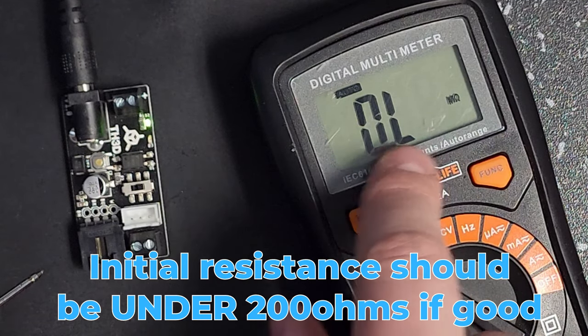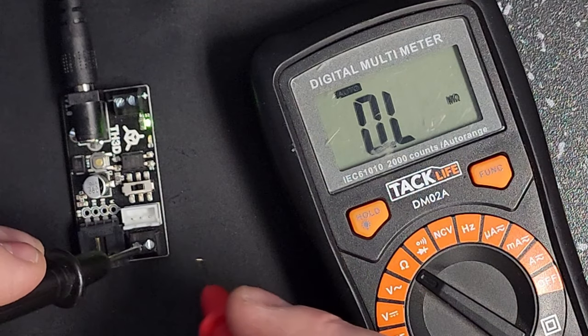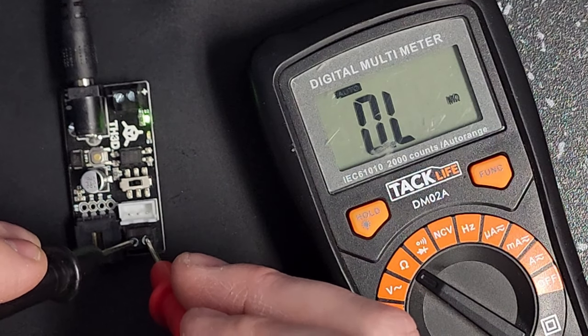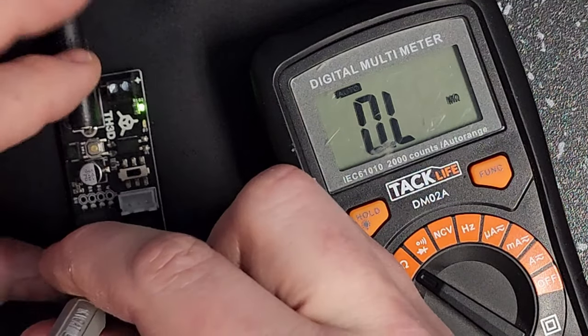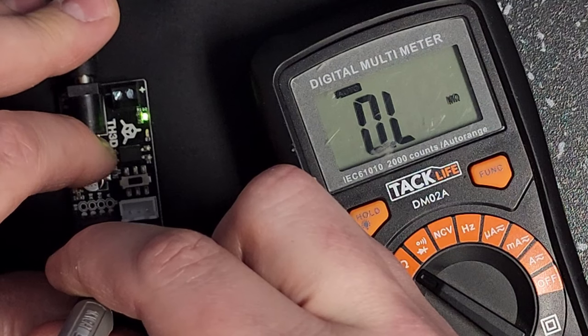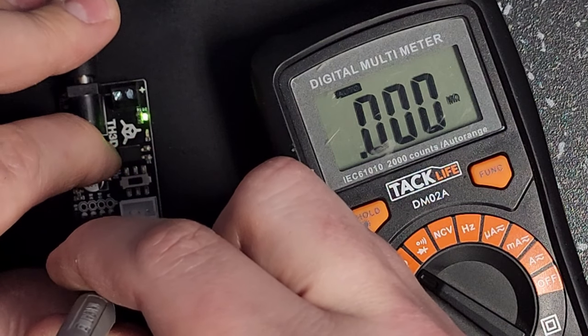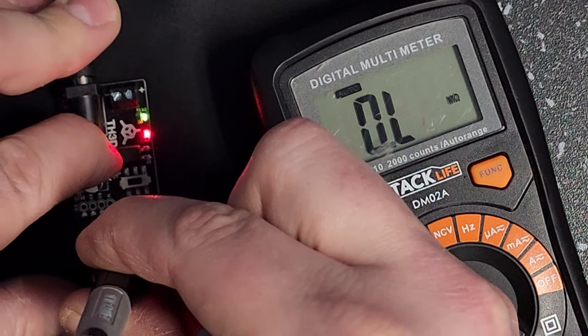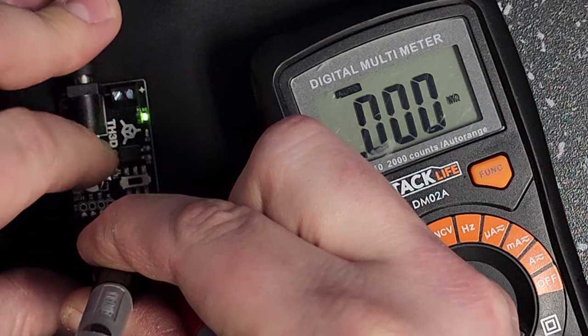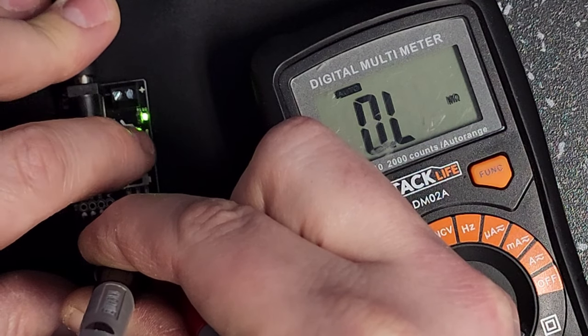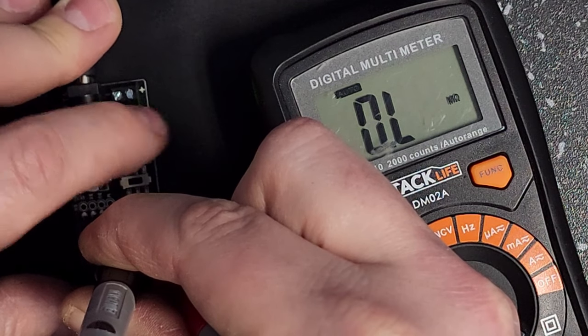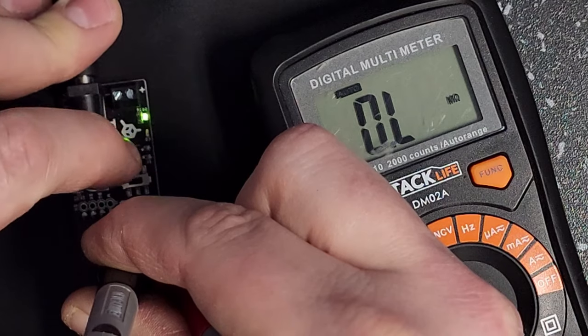So I'm going to go ahead and put my probe leads on here. I'm going to press the test button here and let it go. When we press this, we want to see a low ohms reading. Now if you notice when I let off the button, the resistance jumps up—that's normal.